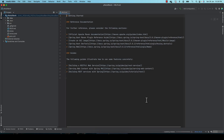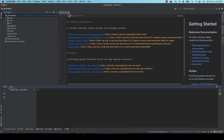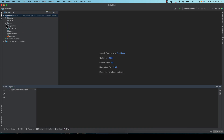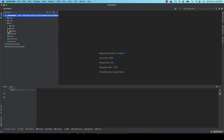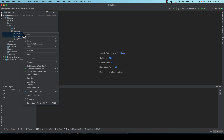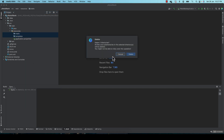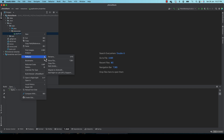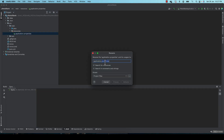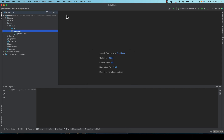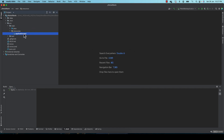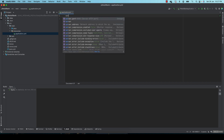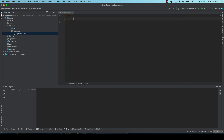Let me create the new project. I'll do some cleanup here — remove some files — and let me refactor it to application.yml. As usual, I'm giving it a server port configuration.